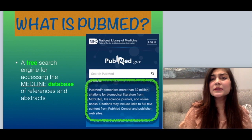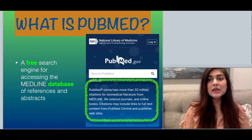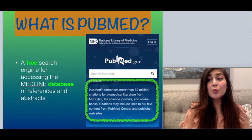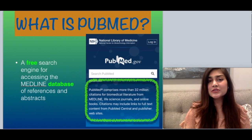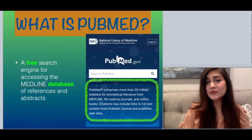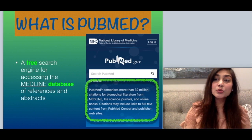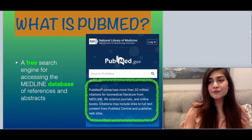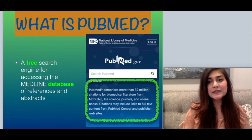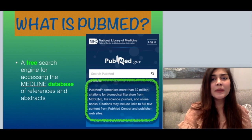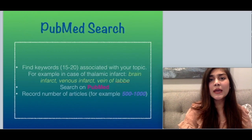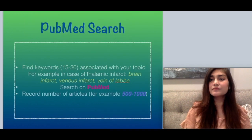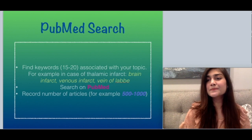The third step is searching on PubMed. PubMed is a free search engine for accessing the Medline database for references and abstracts — basically, think of Google but for research. Go to pubmed.gov and then start your PubMed search process.